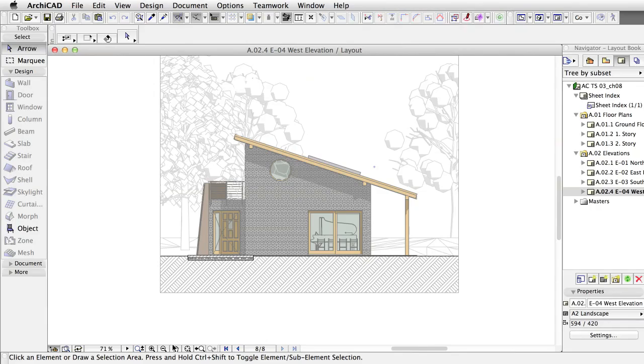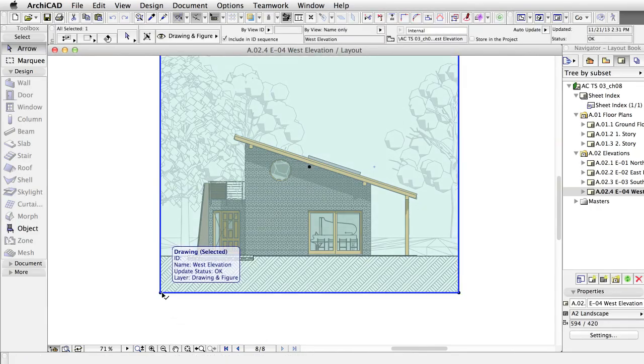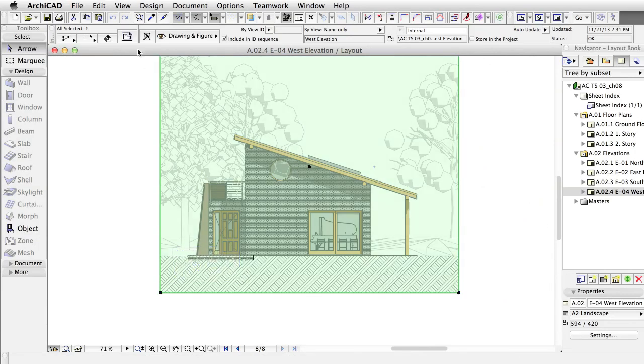Let's see what we can set at the drawing level. Select the drawing on the layout, and open its settings dialog.